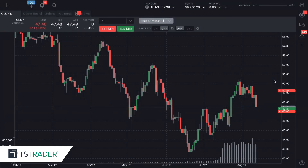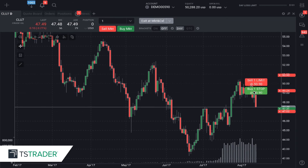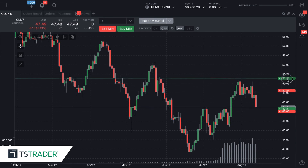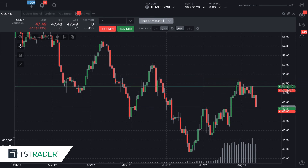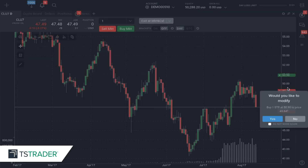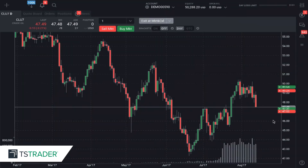If I want to place a buy stop, all I have to do is left click — buy one stop at $50.90. So now I am protecting myself. I'm going to move this down a little bit closer to my offering price. Do I want to modify? Yes.